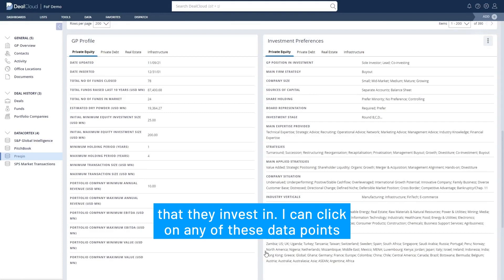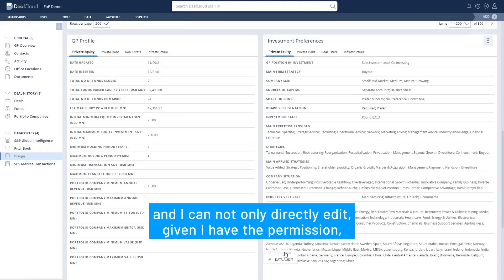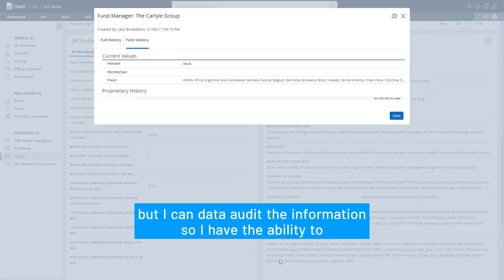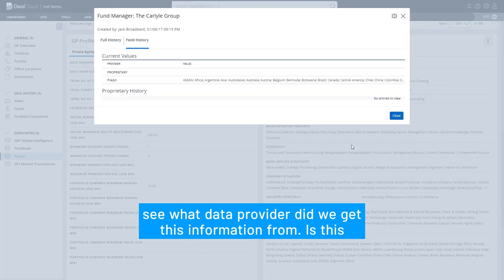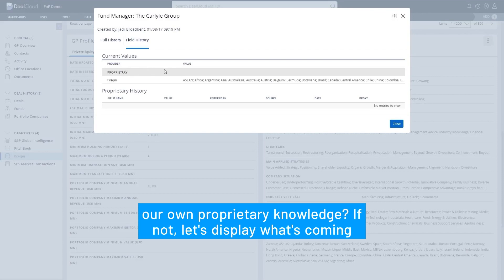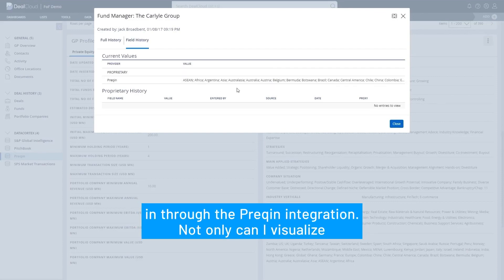I can click on any of these data points and not only directly edit it given I have the permission, but I can also data audit the information — I have the ability to see what data provider we get this information from. Is this our own proprietary knowledge? If not, let's display what's coming in through the PreQuint integration.